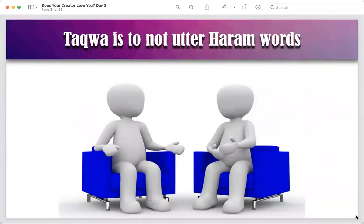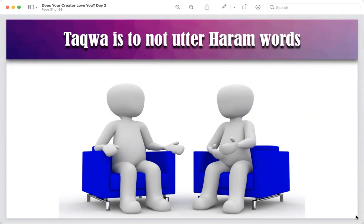Taqwa is also to not utter haram words. It's not just about doing things — it's also about saying things. Haram words can be bad language, swear words, dirty language. But it can also be flowery words used to defame someone, harm someone, or taunt someone. Even if you're not using swear words but you're very harsh with your tone and words — that is also haram and wrong.